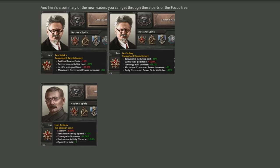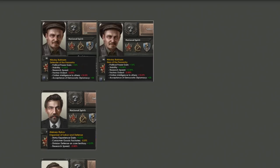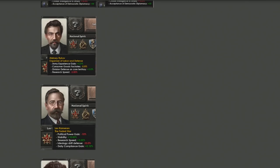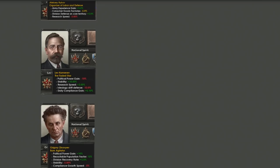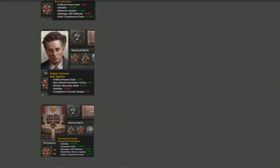We can see Nikolai Bukharin — Defender of the Peasantry and eventually Hero of the Peasantry — with a good amount of political power gain and research speed. Rykov is a potential leader giving army experience gain and consumer goods factories. Kamenev, the Faded Star, perhaps weaker than he looks but with the best portrait. Then there's the Born Agitator with wild hair — possibly one of the best leaders — offering political power gain, recruitable population factor, and division recovery rate, which in Russia is definitely something to look out for. Finally, the Supreme Soviet with great stability buffs and true strong party discipline.